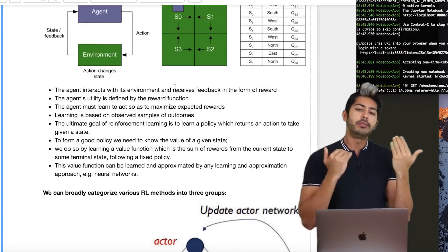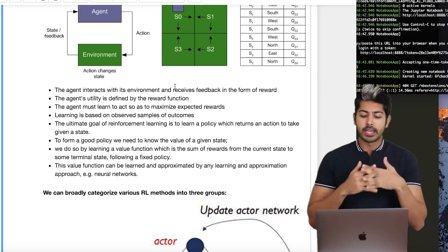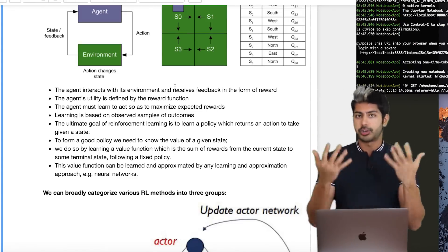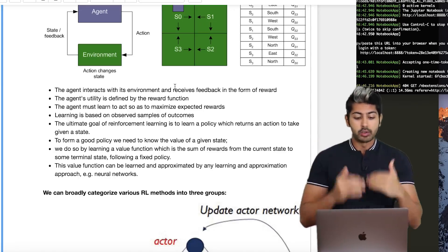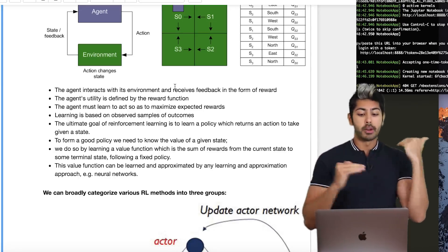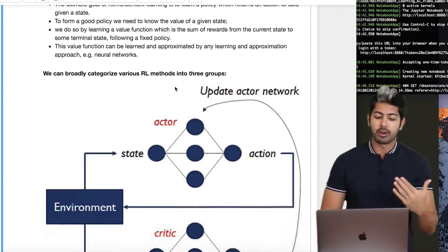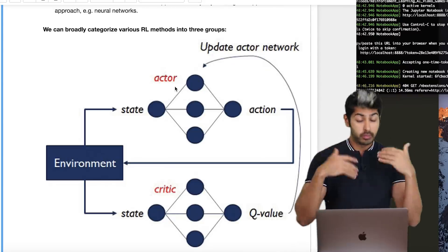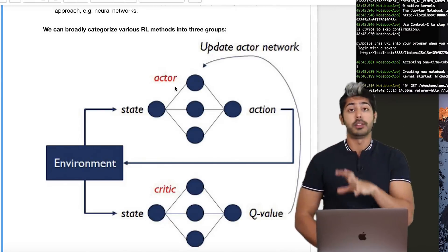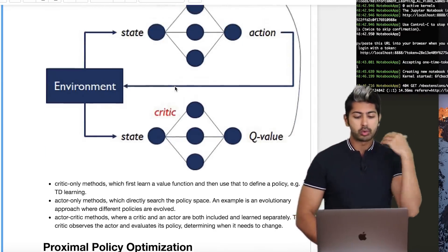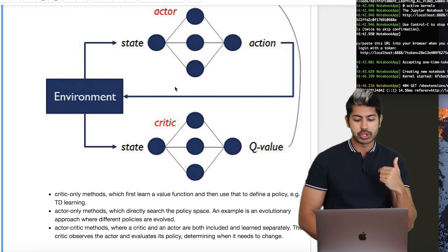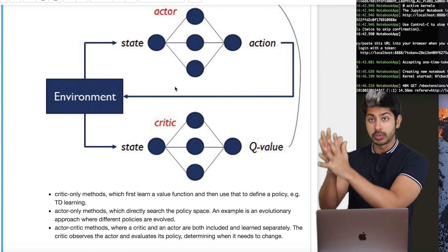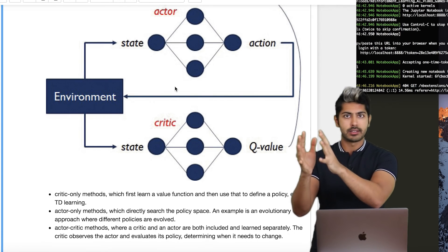The value function is a part of the policy — the policy is the higher-order function on top of the value function. This value function can be learned and approximated by any learning approach, like a neural network — function approximation. We can broadly categorize reinforcement learning into three groups: critic-only, where we first learn a value function and then use it to define a policy; actor-only, where we directly search the policy space; and actor-critic.